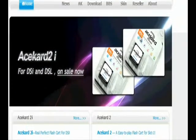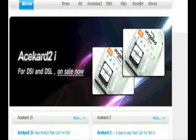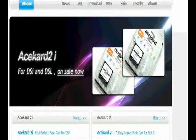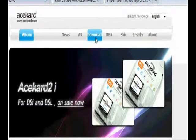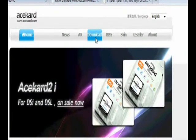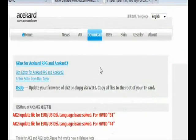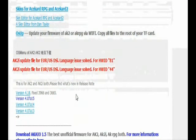All right, so this is Acekard. This is what the card looks like. After you purchase it, what you're going to want to do is come to this website and hit Download. When you go to Download, this is the screen you'll get.